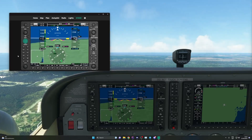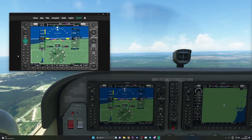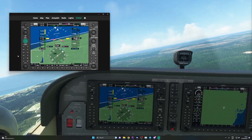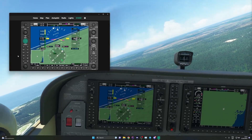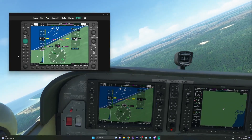To use the G1000 panel, you need to have the latest version of Simbox installed. Make sure your PC software is up to date as well as your mobile app.